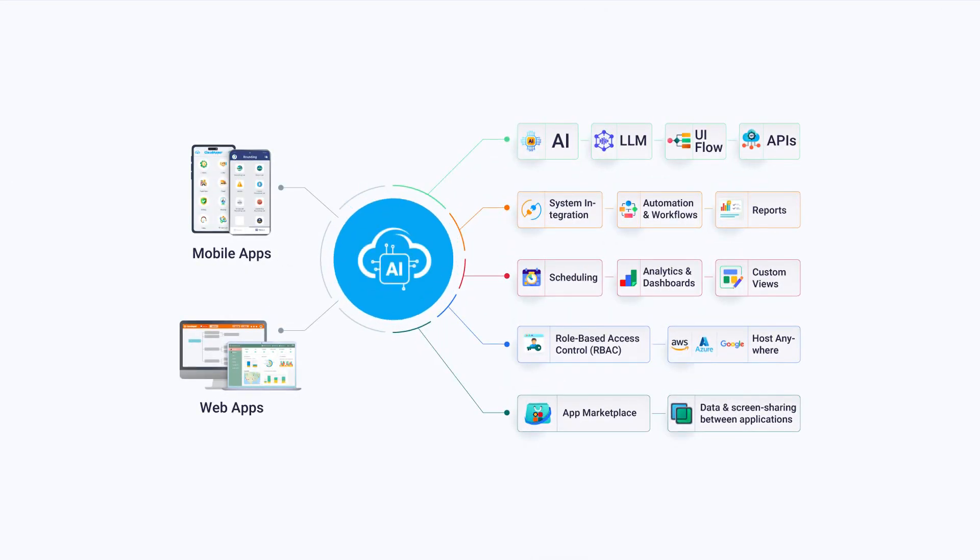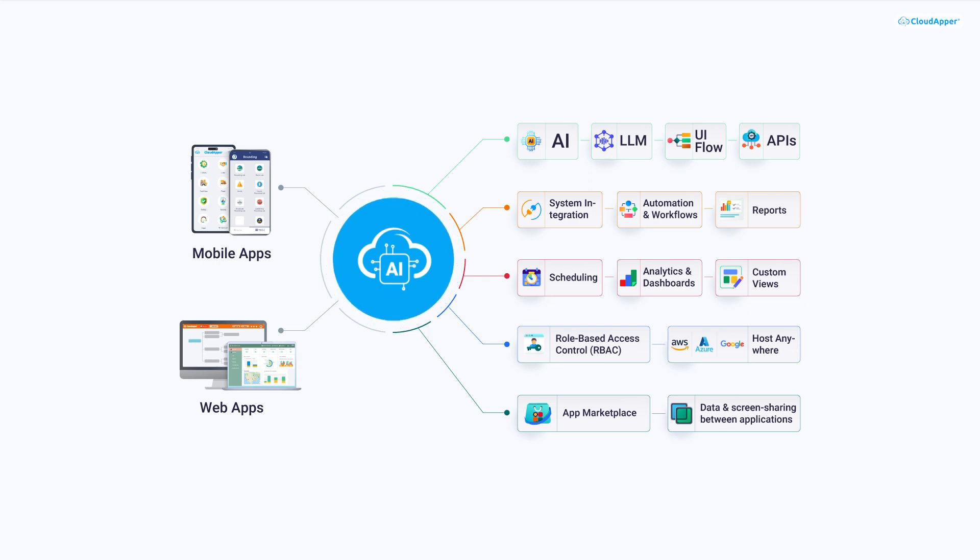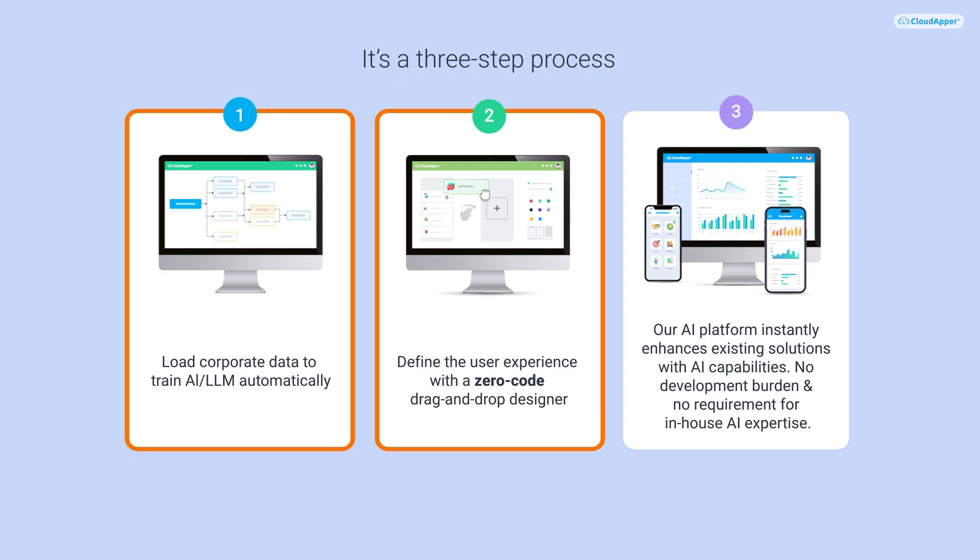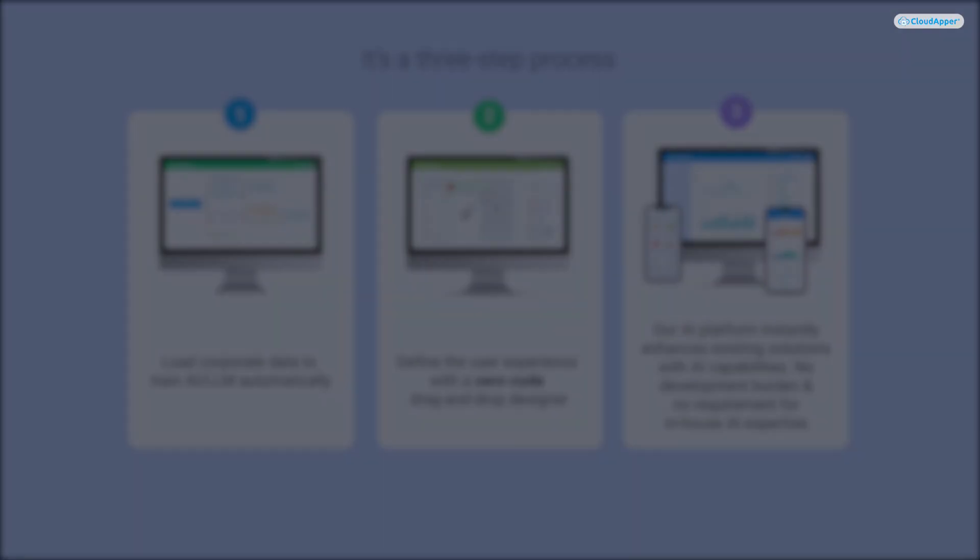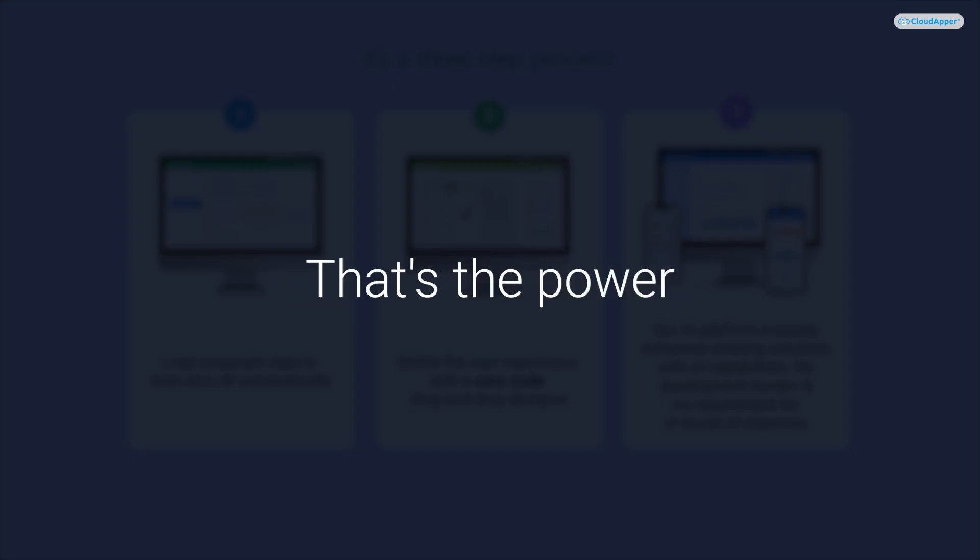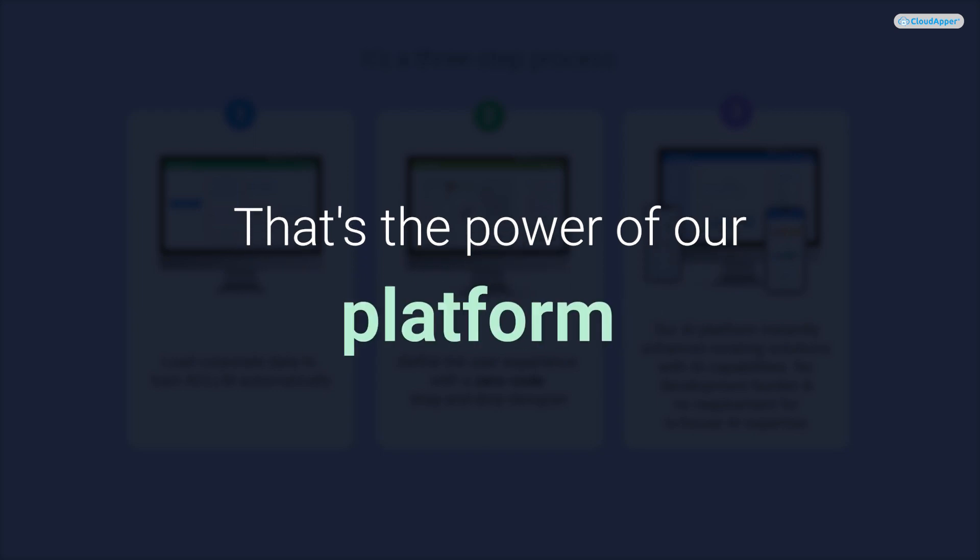We understand the challenges your developers face, from constantly upgrading technologies to learning multiple tools. With CloudApper AI, we've streamlined these processes. Just follow steps one, two, and three, and you will be done. That's the power of our platform.